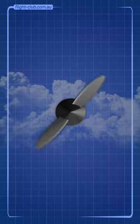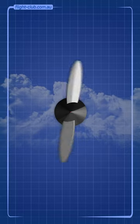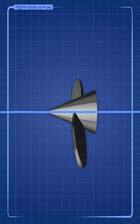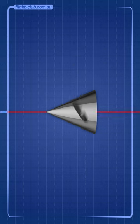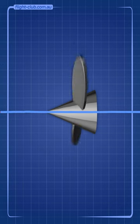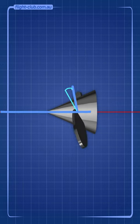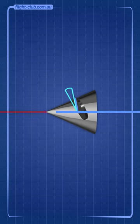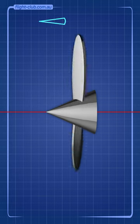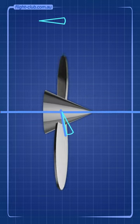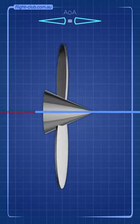Aircraft propellers are more complex than you think. When the propeller shaft is in line with the aeroplane's flight path, the angle of attack of the up-going blade is the same as the angle of attack of the down-going blade.